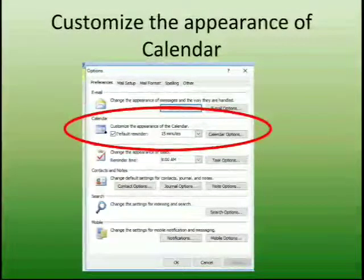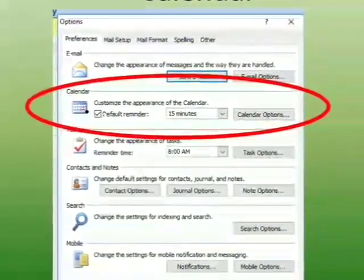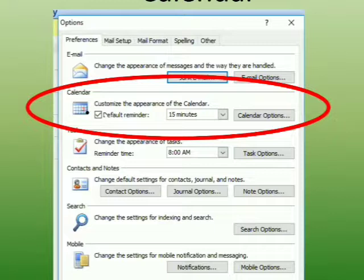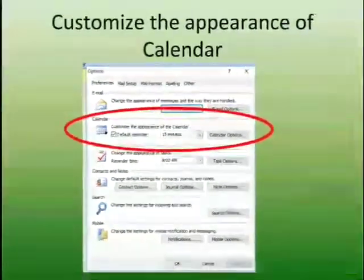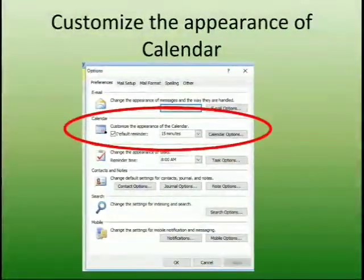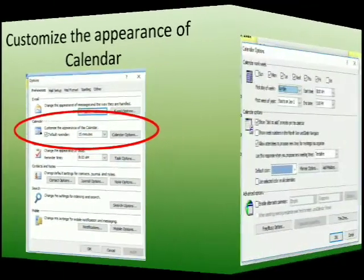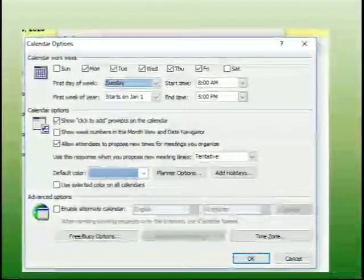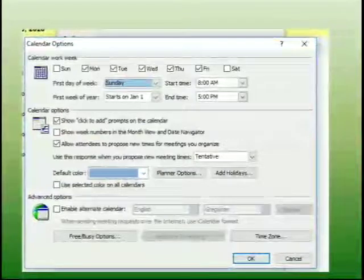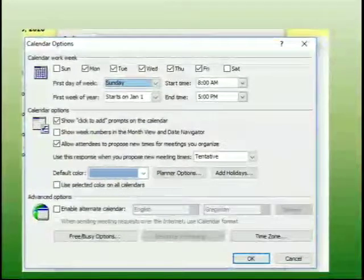The next point is to customize the appearance of the calendar. Just as you can change the appearance of your desktop, in the same way you can change the appearance of your calendar. This is possible with the help of options available in the calendar. To change the appearance, click on the Tools menu and then the calendar option, and you will be able to make the necessary changes.